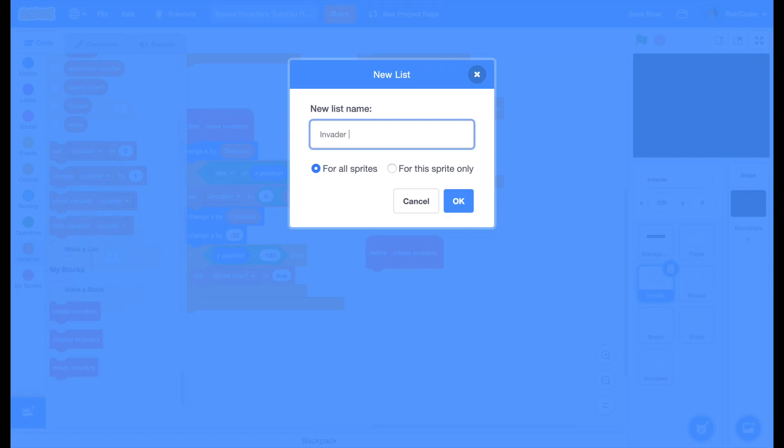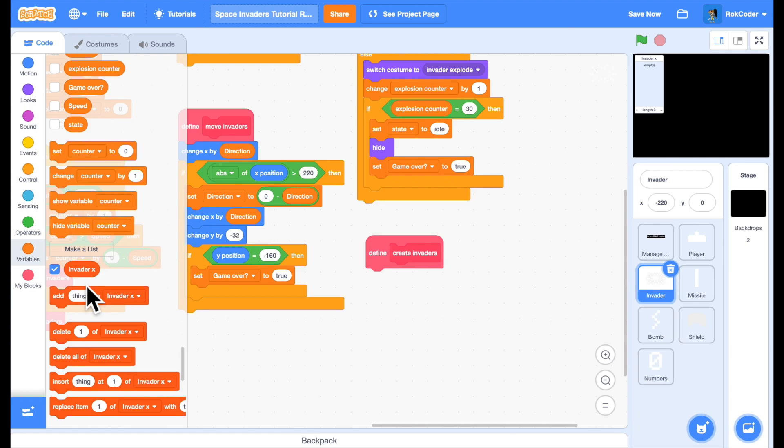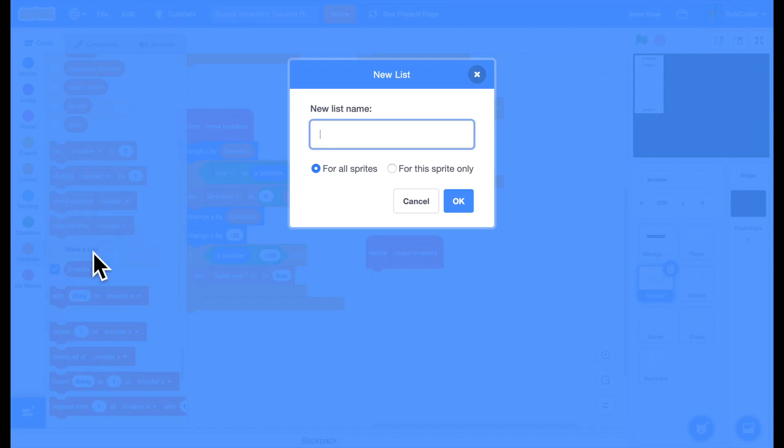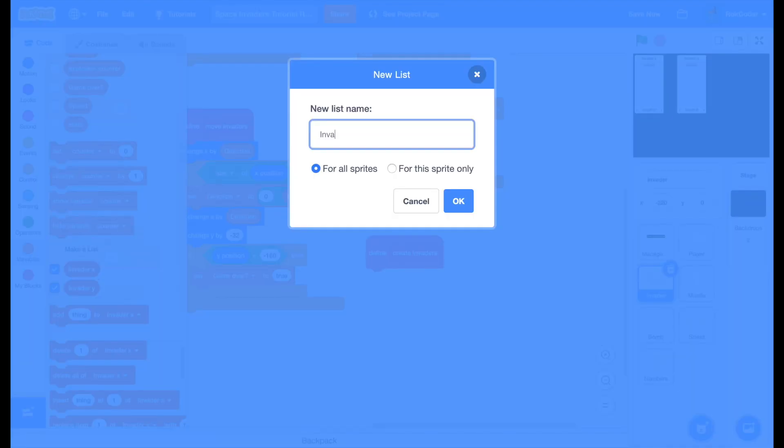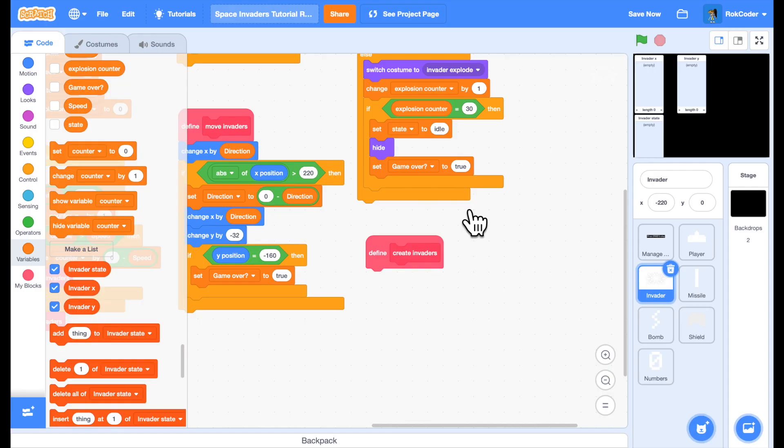Invader X for all sprites, Invader Y for all sprites and Invader State for all sprites. For each sprite we're going to need to know its X and Y coordinates and we need to know its state whether it's active, exploding or idle.